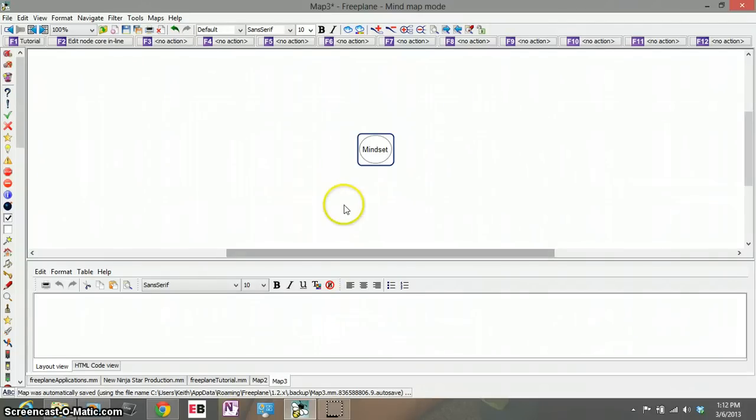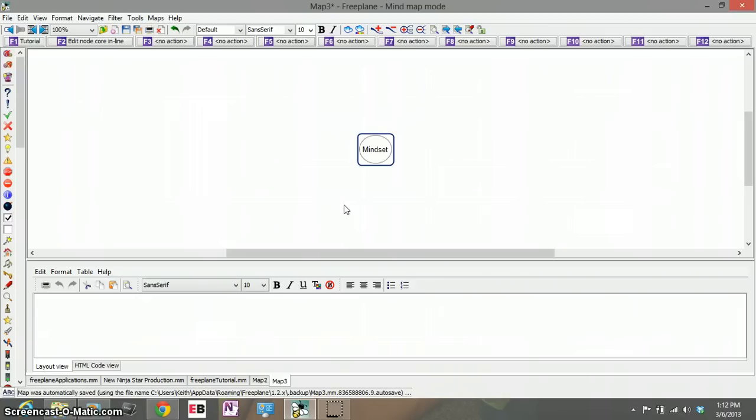Hey everyone, this is Keith. I wanted to give you a quick tutorial on the program Freeplane. Freeplane is available at sourceforge.net under business tools and it's a great application you can use to brainstorm on your computer.